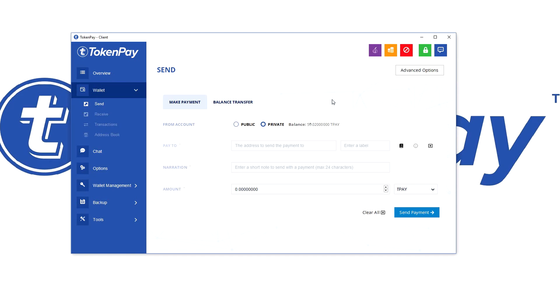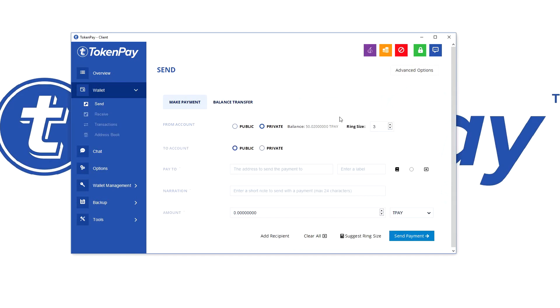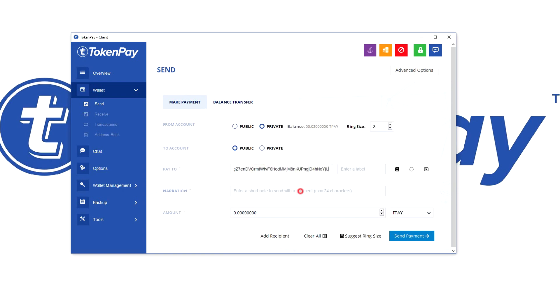So you want to hit make payments and you want to advance options from account private to account public. Fill in the stealth address, no need to fill in a narration, and then fill in the amount you want to send.